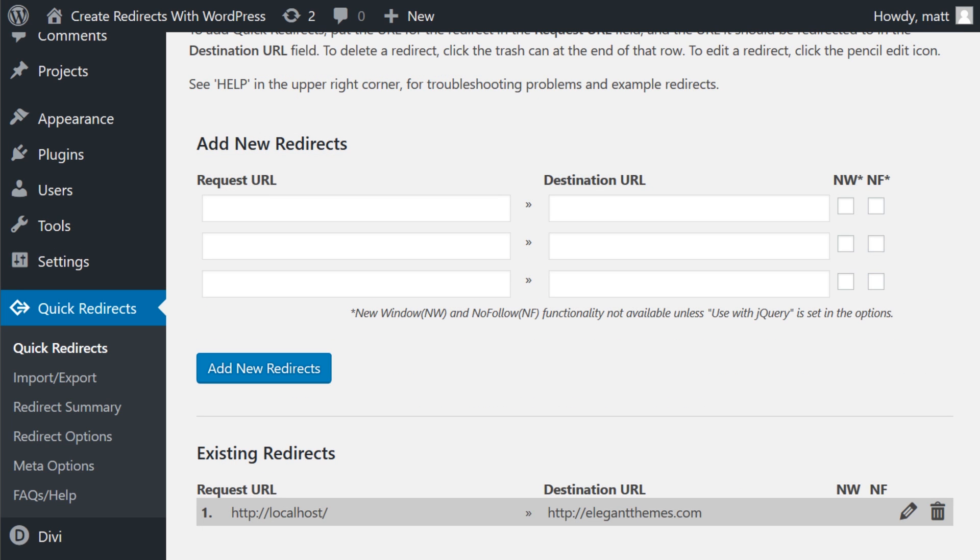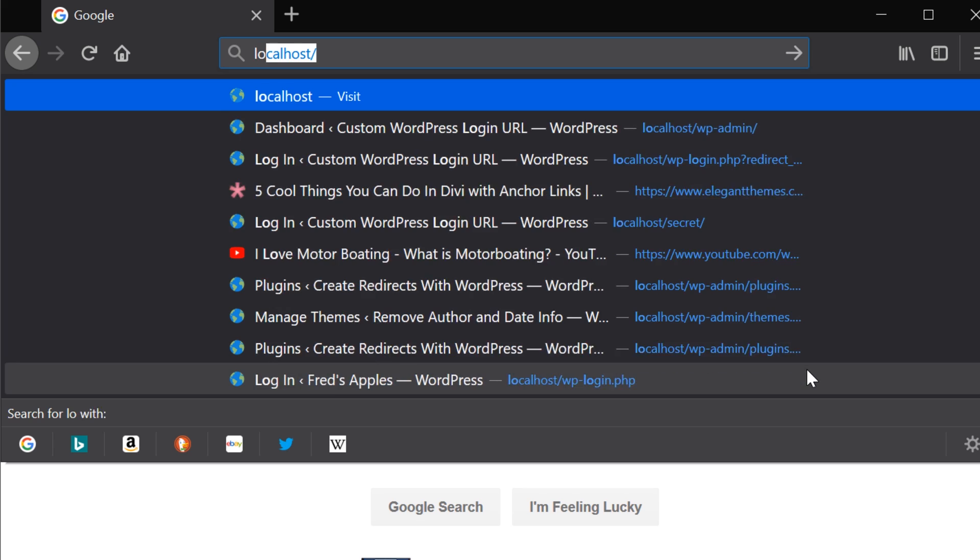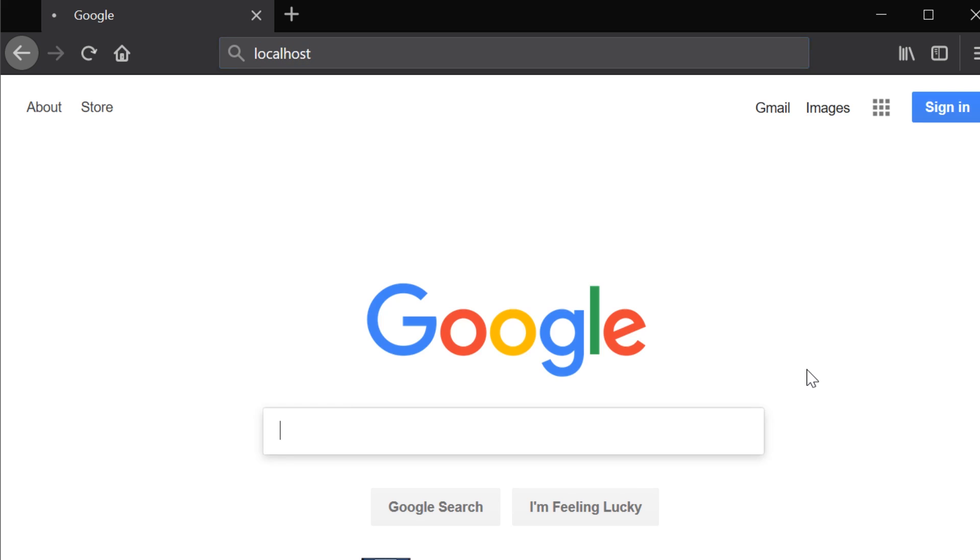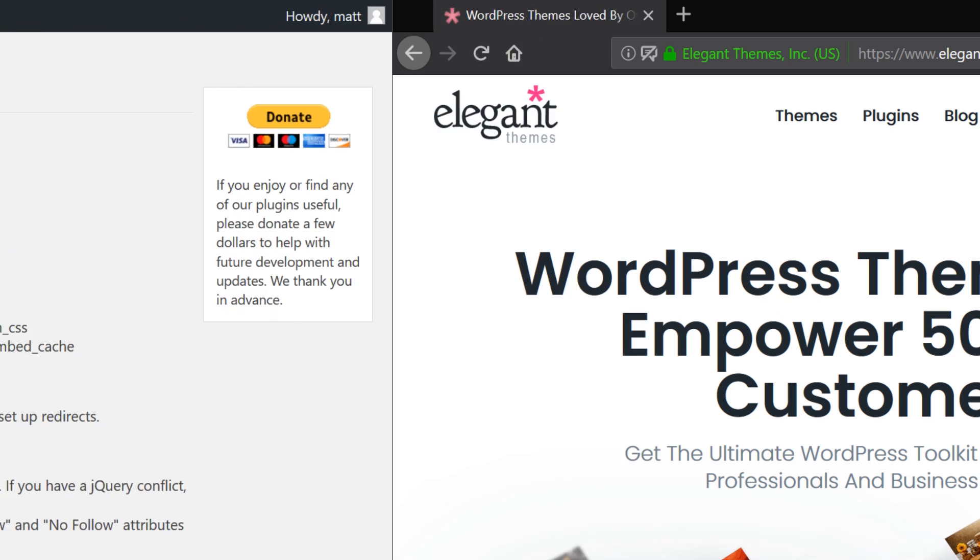At the bottom of the page, we can see our existing redirects. And if we want, we can either edit or delete any redirect we made. Let's go ahead and try it out. There we go. Simple as that.